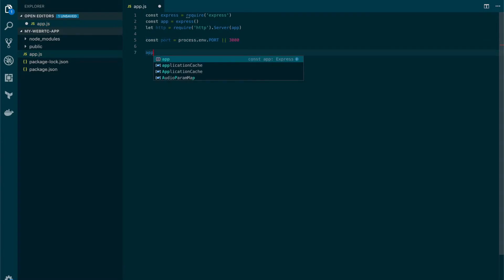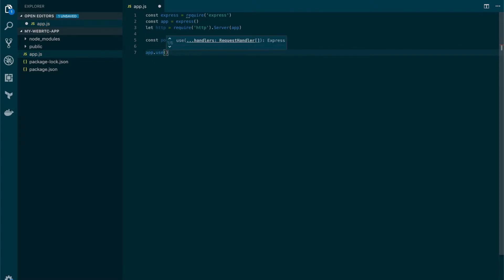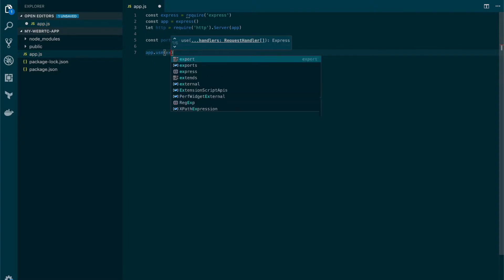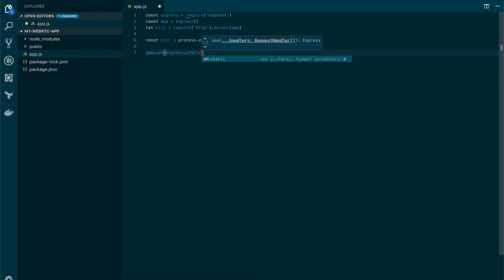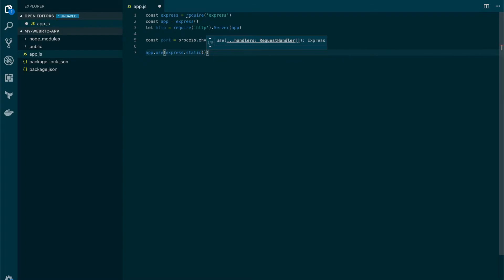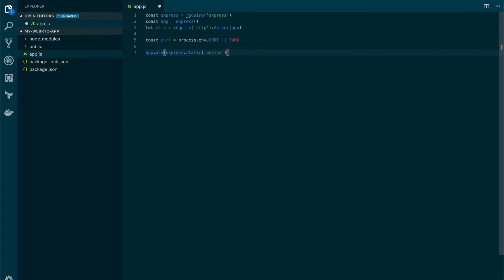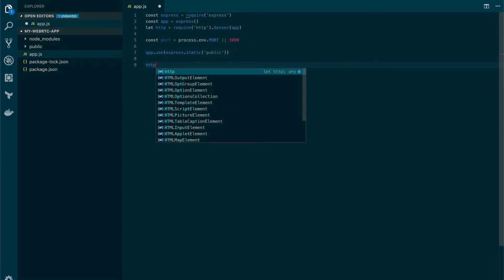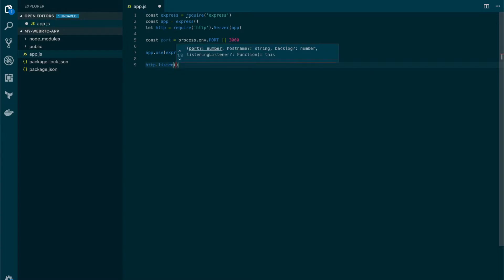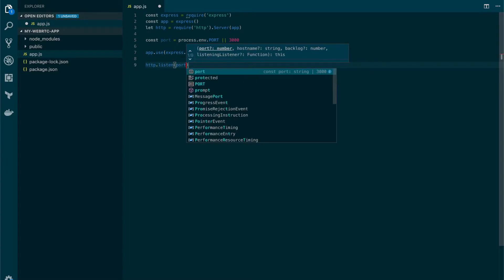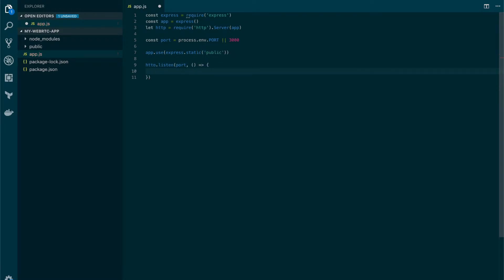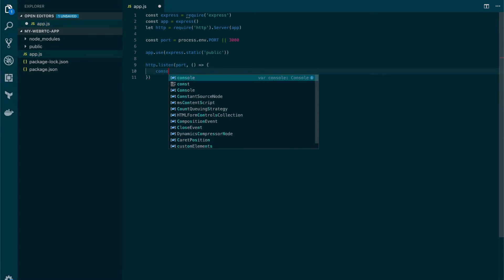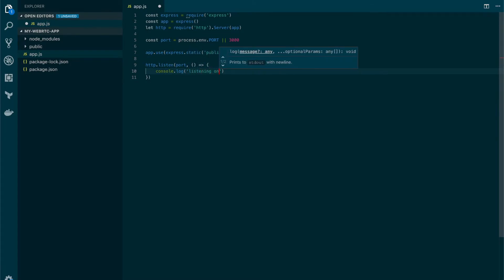Now we use the express framework to configure hosting, static hosting, for the public folder. And finally, we will set up the HTTP listener to listen on the port we've already defined. And we're also going to show a friendly message that the app is running, listening on the port.